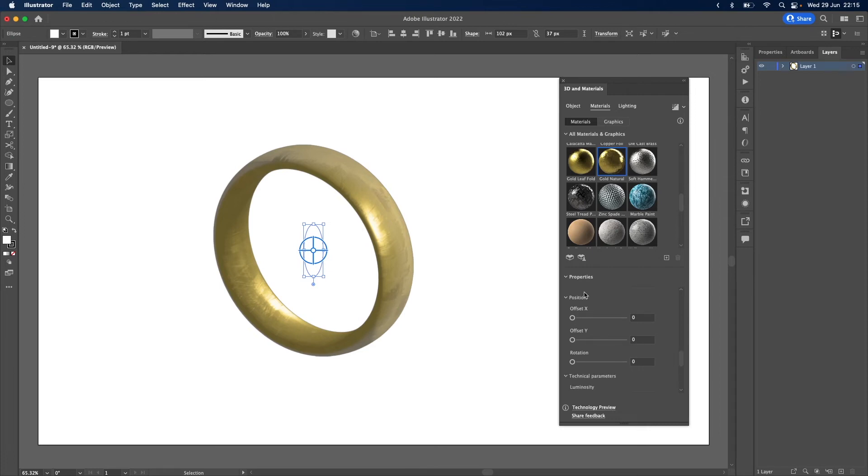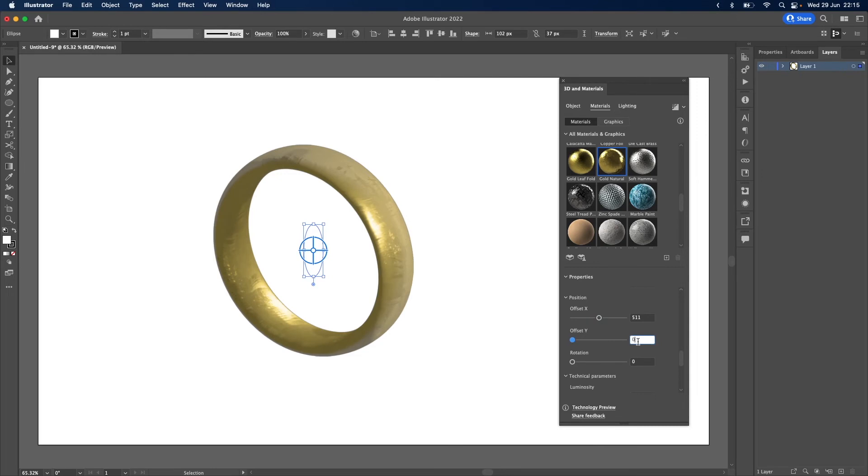Adjust the position of the texture. So change the X offset to 511. The Y offset to 24. And the rotation to 80.